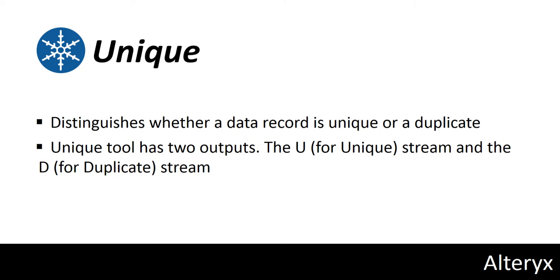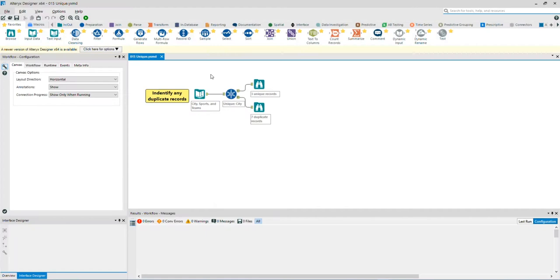The Unique tool distinguishes whether a data record is unique or a duplicate. The Unique tool has two outputs: the U for unique stream and the D for duplicate stream.